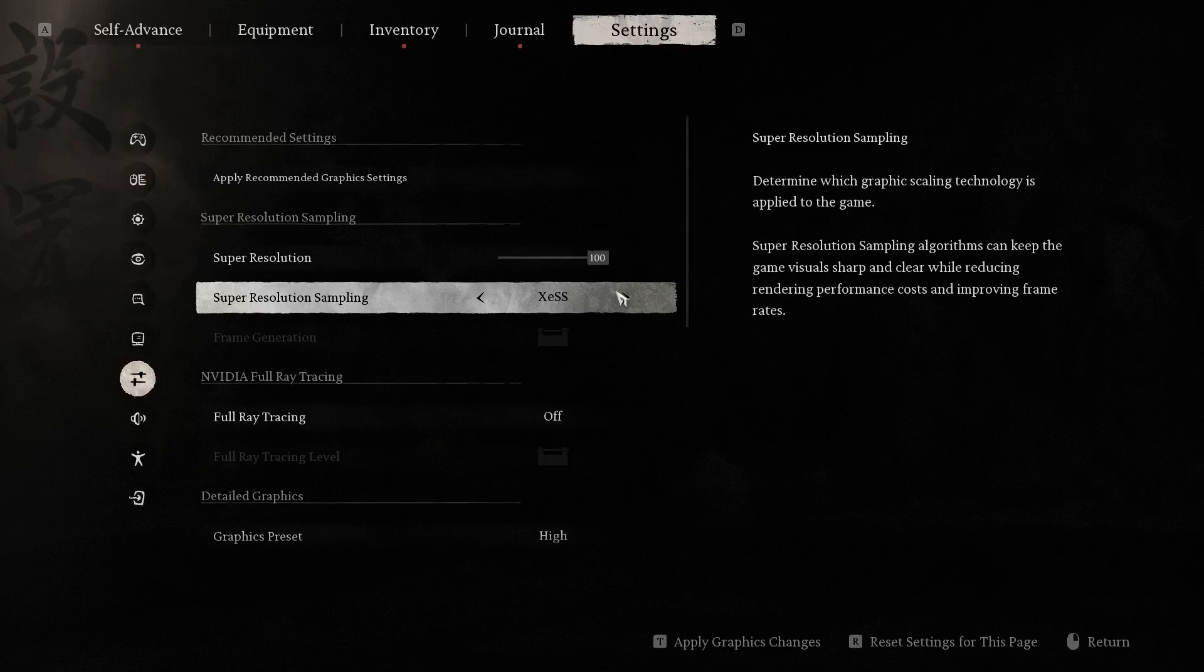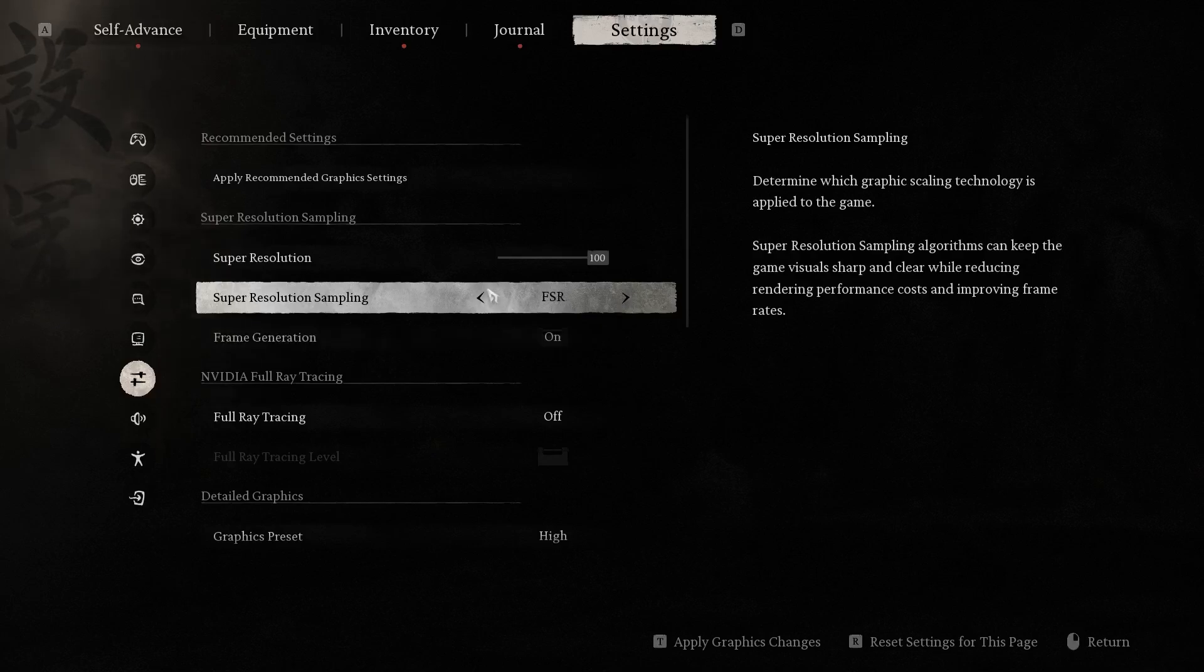Here we have FSR, we have X, ESS, TSR, and that's it.